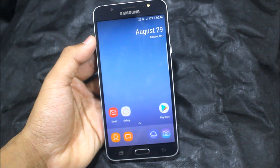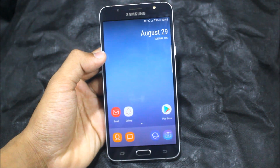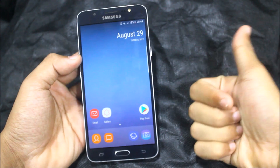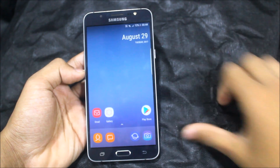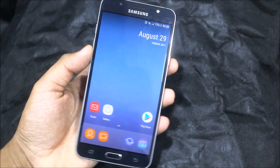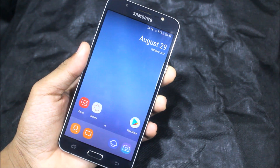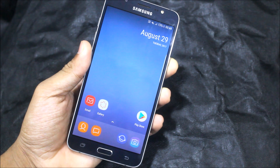So guys, this was a short video on the rootless Pixel Launcher 2.0. If you really enjoyed it, press the like button — and if not, press the like button also! Subscribe to the channel for more videos, and bye guys — I'll see you in the next one. Goodbye!